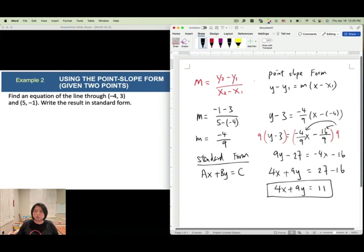So: if you have one point and one slope, apply the point slope form. If you have two points, find the slope first, then use either point with the slope to find the linear equation. Remember standard form is Ax plus By equals C.